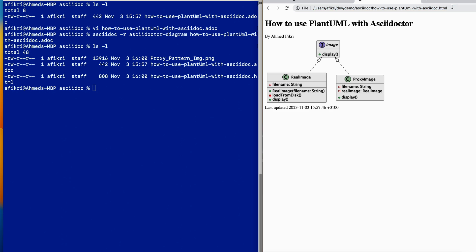However, we have a small issue or problem. In some cases you want to put this generated file elsewhere, not in the working directory. Let me show you how to achieve that.